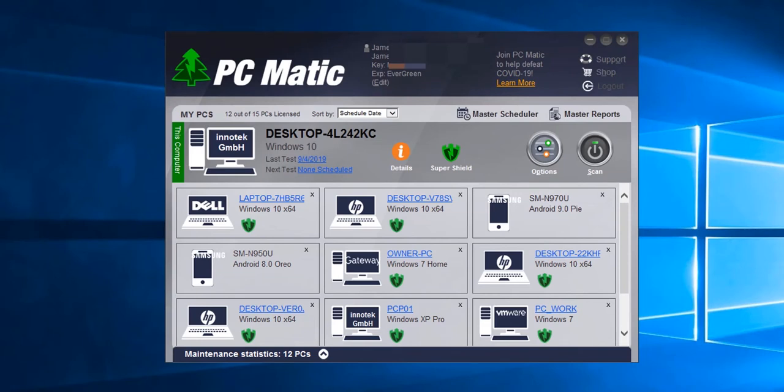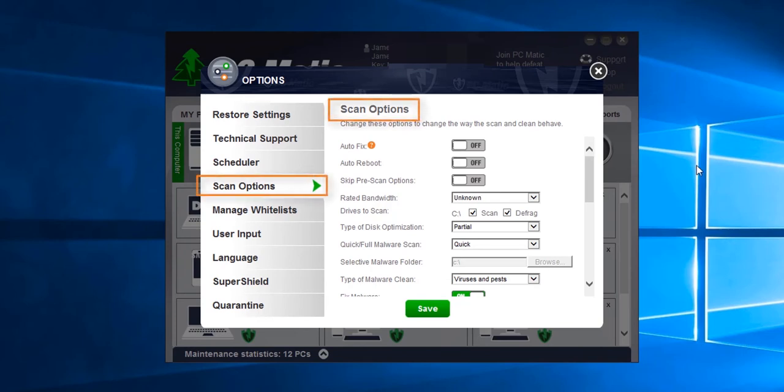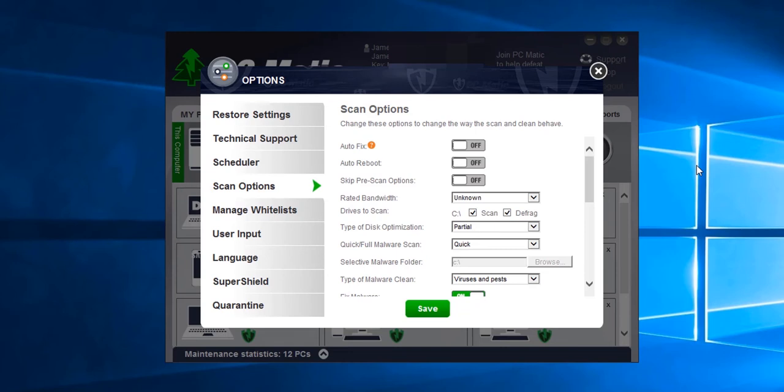I'm going to cover the options for a scan before we actually start. We get there by clicking the options button. By default it will open to the scan options. I'm going to explain the most important options. The ones that are not covered are fine at their default positions.